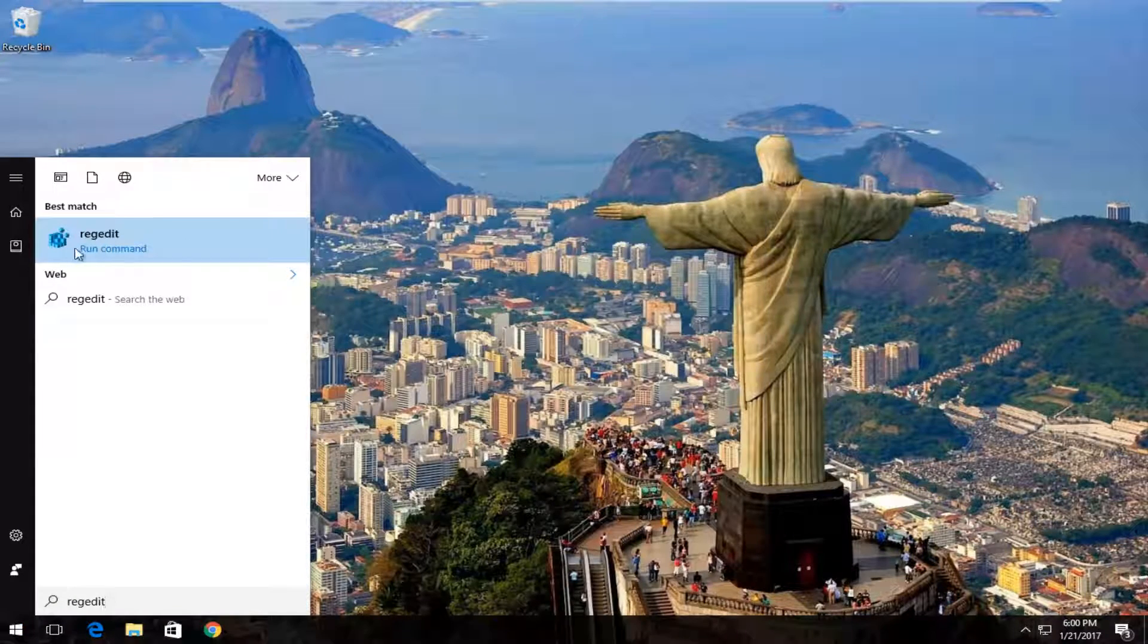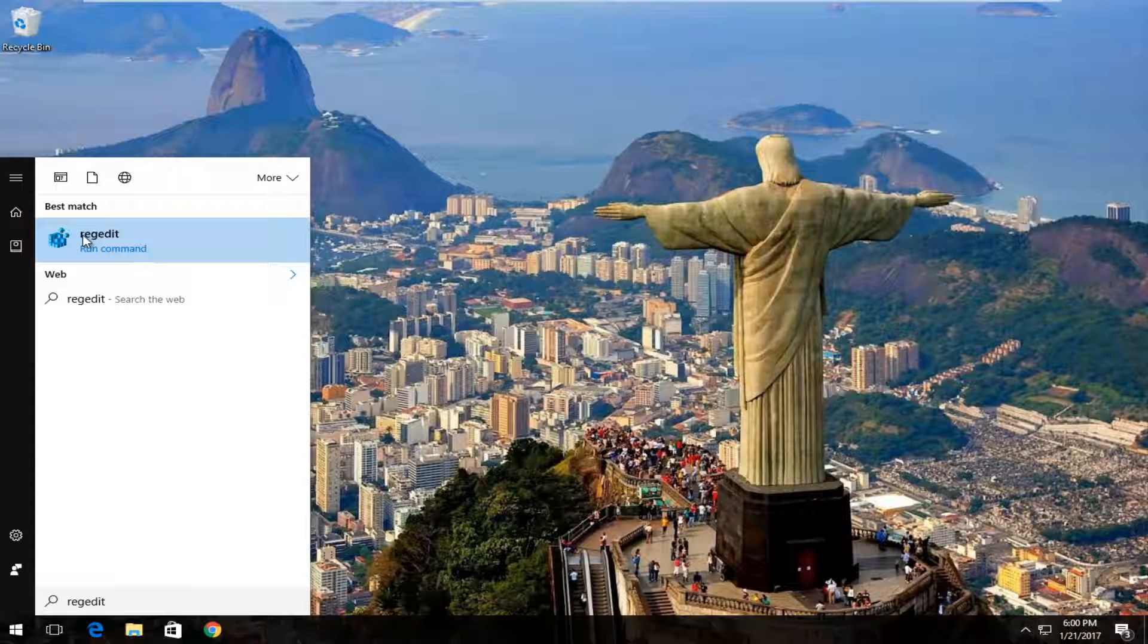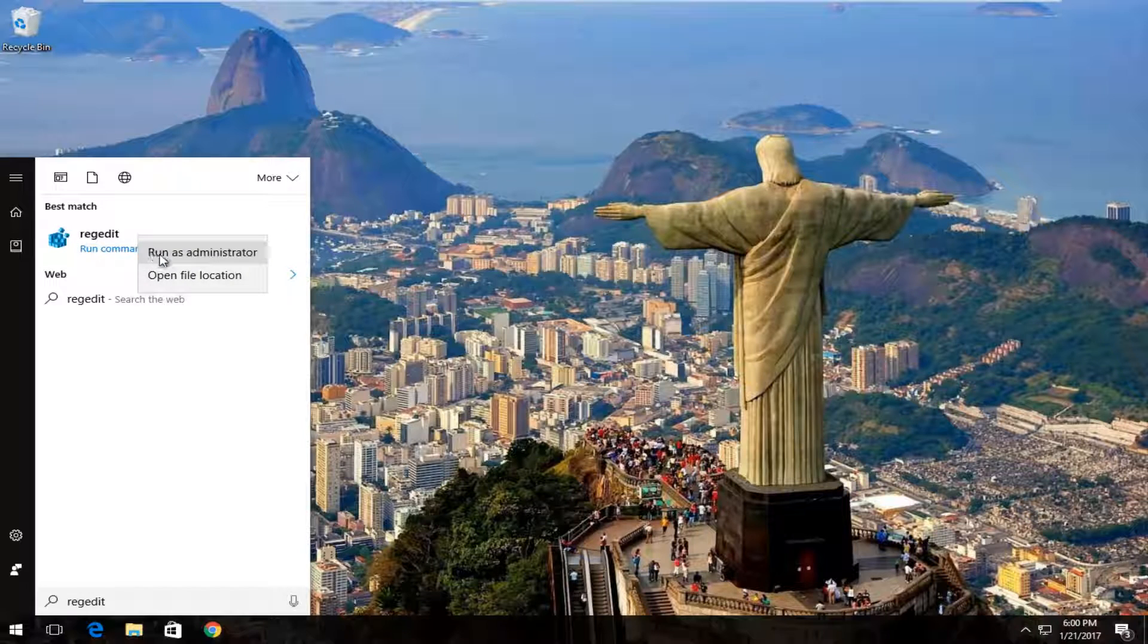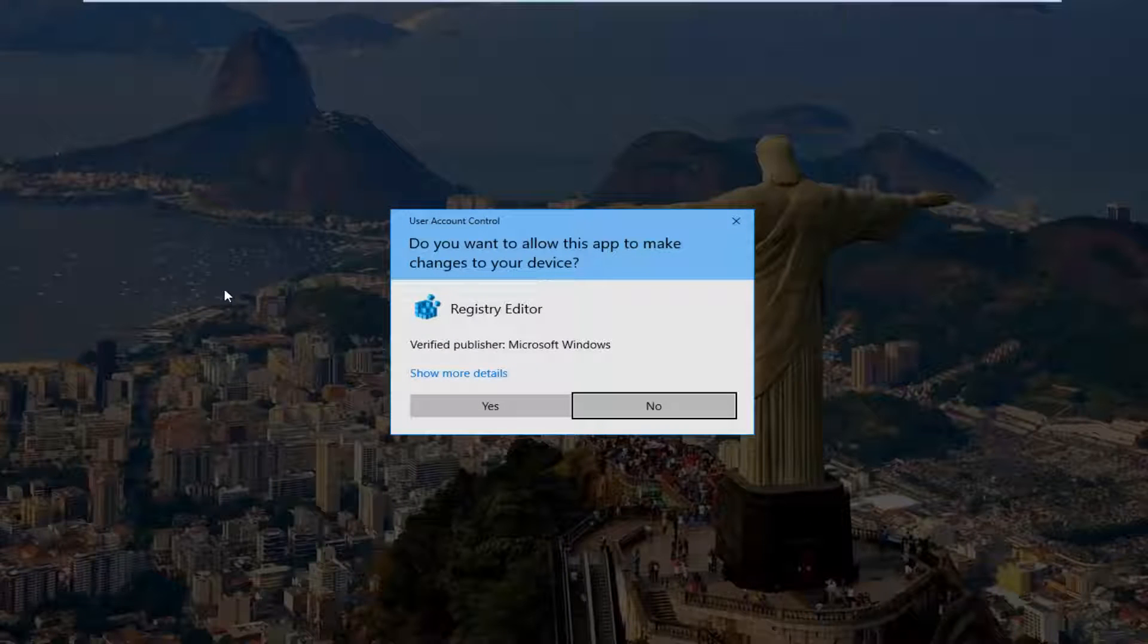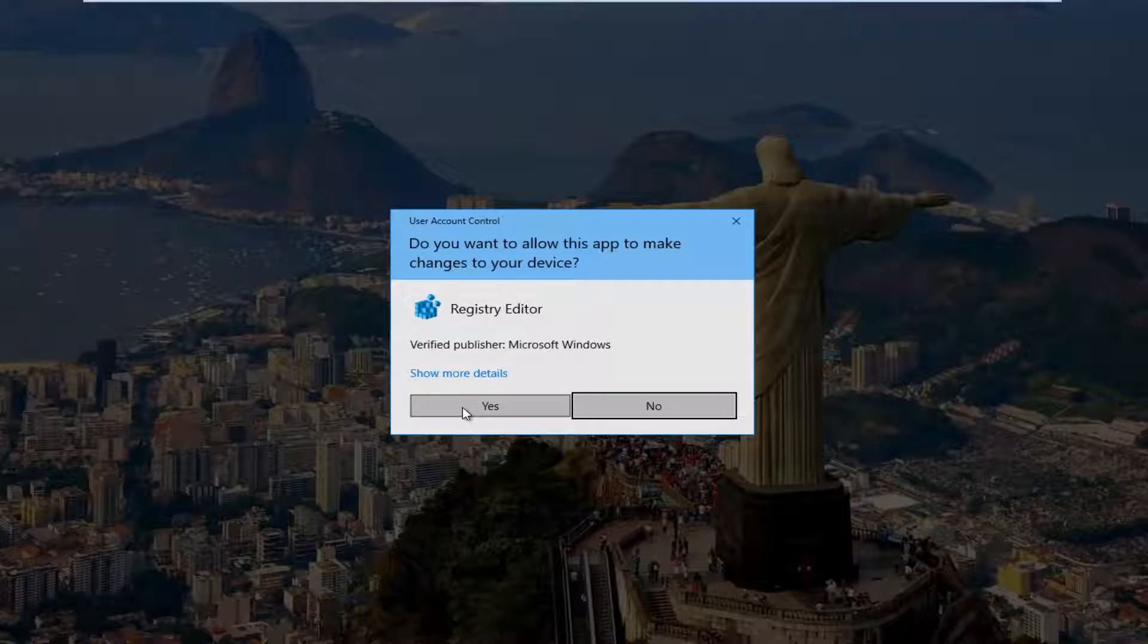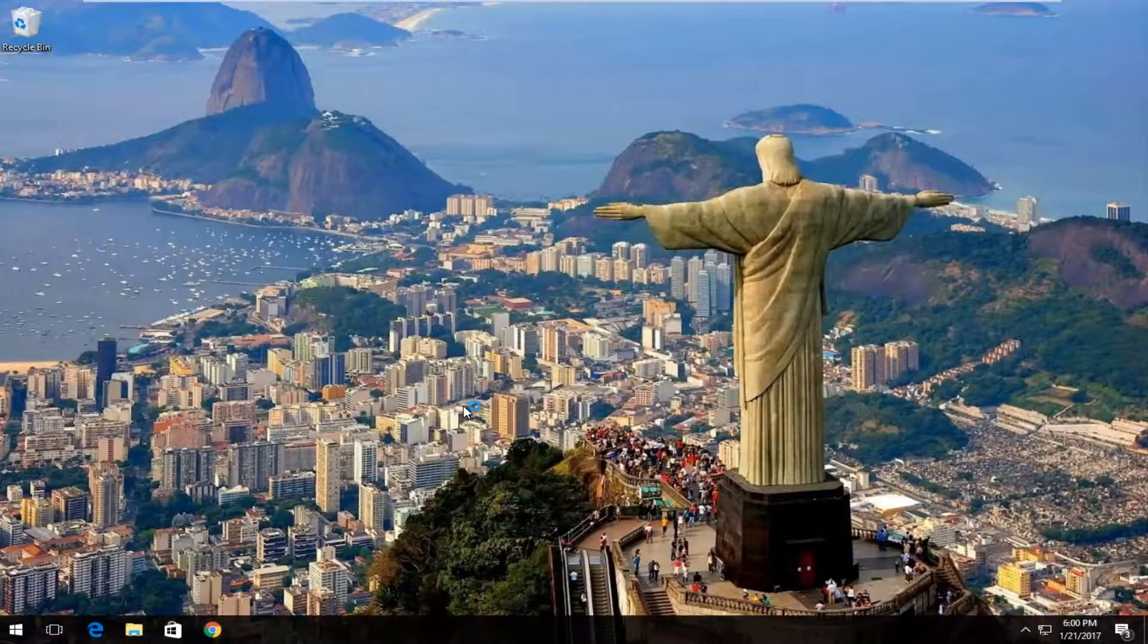So I'm going to actually right click on regedit, which should be listed as our best match on Windows 10. Earlier versions of Windows should not say run command underneath, just keep that in mind. So I'm going to right click on it and then I'm going to left click on run as administrator. If you receive a user account control window, select yes.